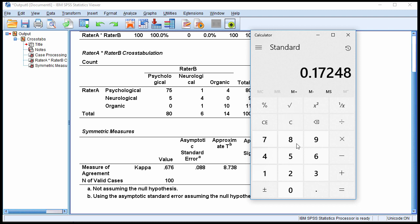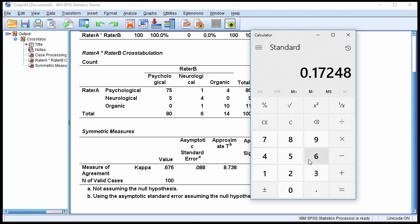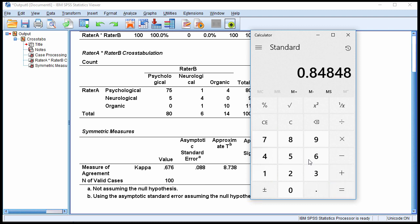And so I need to add and subtract this value from the point estimate. So plus 0.676 gives 0.85 rounded. So that's the 95% confidence interval upper bound.